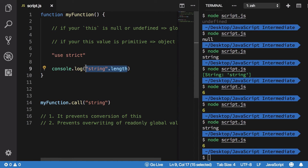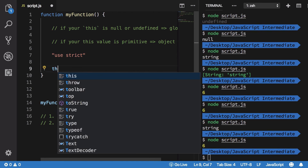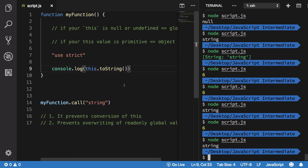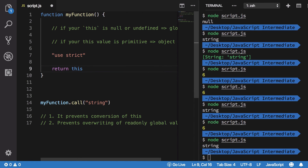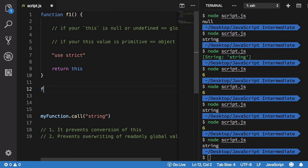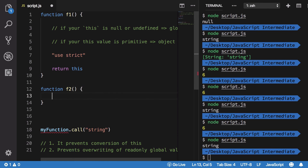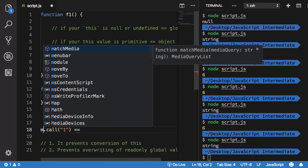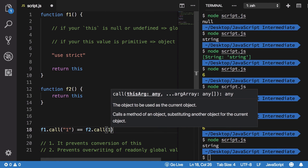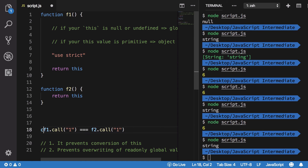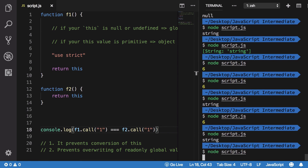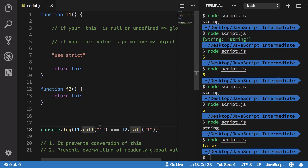A good interview question: if 'f1' returns 'this' without strict mode and 'f2' returns 'this' with strict mode, is 'f1.call(1) === f2.call(1)'? The answer is false — because in 'f1' the number 1 is converted to its Number object type, while in 'f2' it stays as the primitive number 1. So they clearly are not equal.